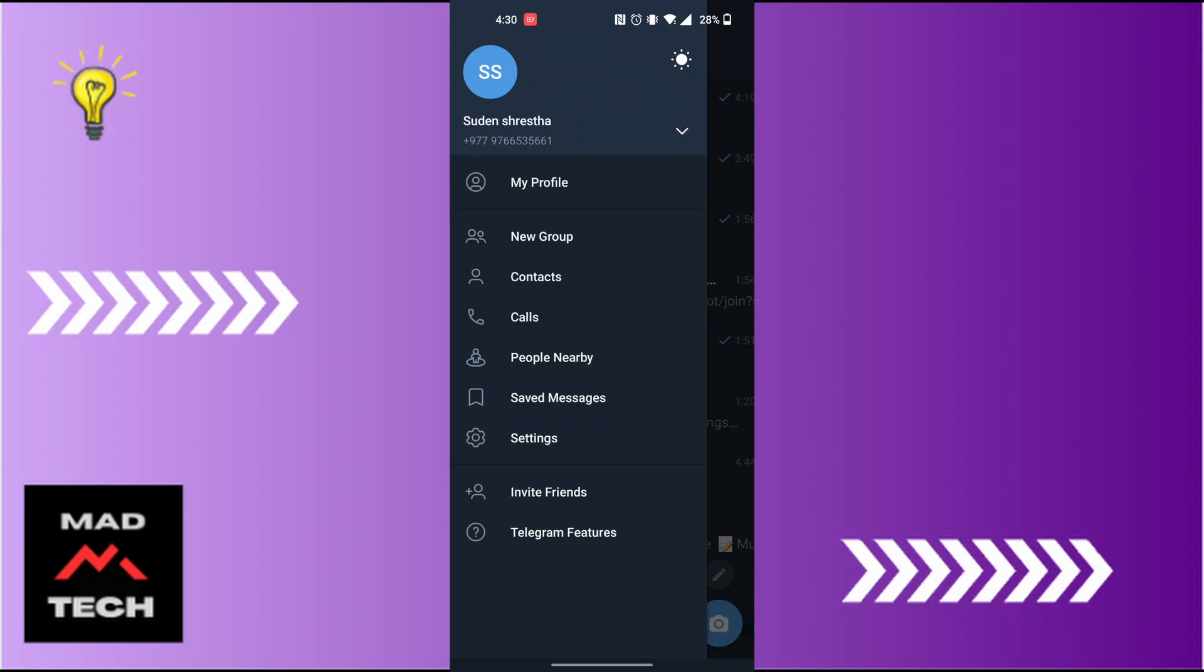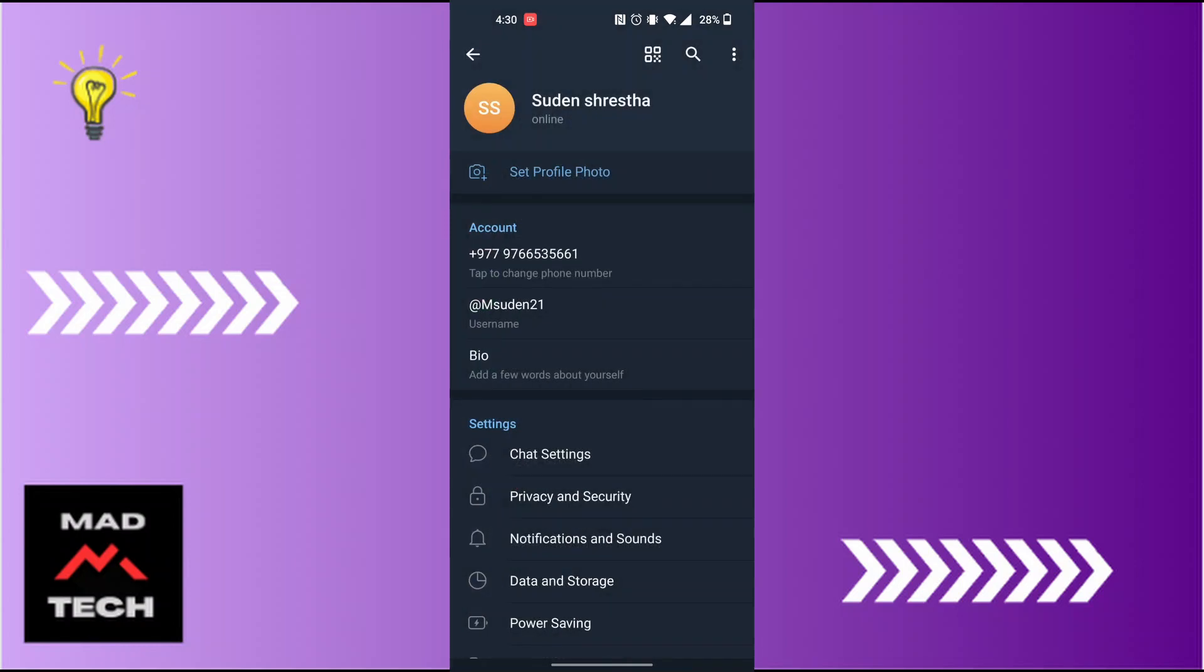Over here, tap on Settings, which is just below the Saved Messages. When you land on this interface, at the top left corner of the screen you can spot the three-line icon. Tap on it.